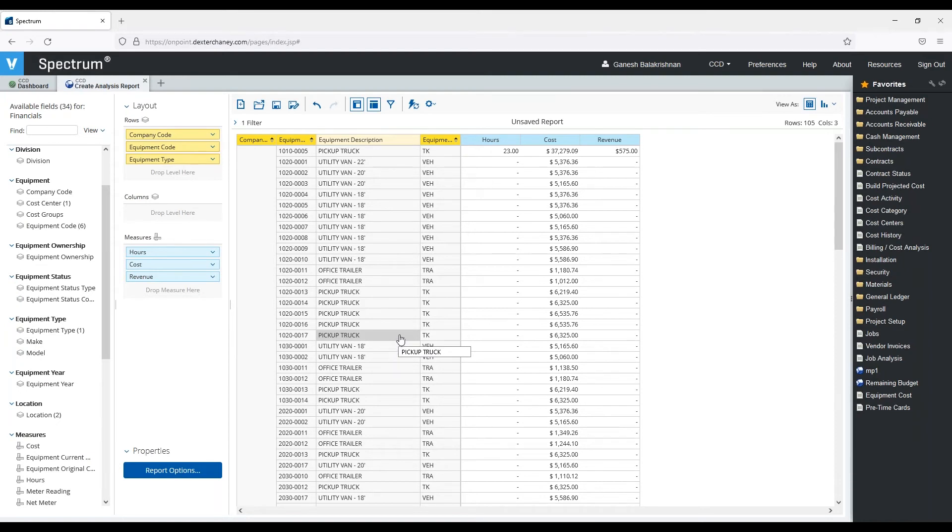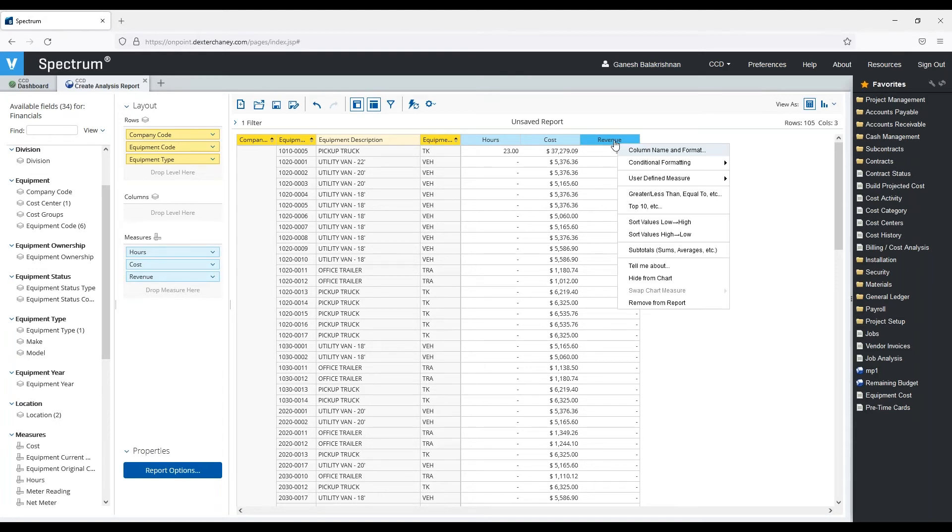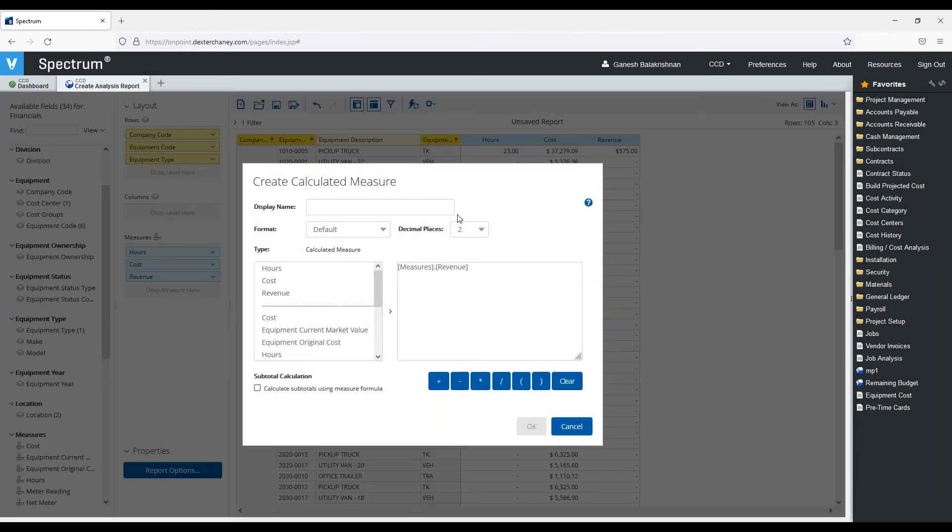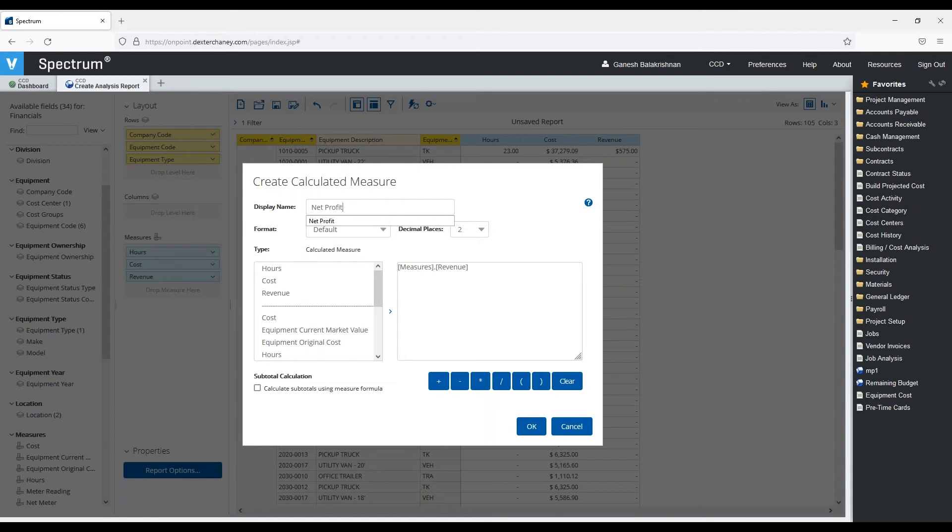So now I may want to calculate what the profitability for that piece of equipment is. I can create a calculation by right-clicking here and saying user-defined measure and create a calculated measure. I'm going to call this the net profit.